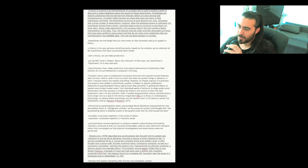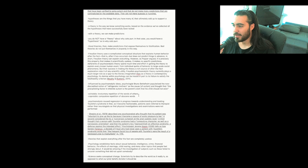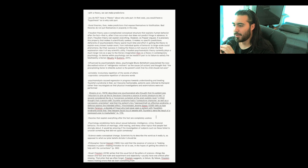Influenced by psychoanalytic ideas, psychologist Bruno Bettelheim popularized the now discredited notion of 'refrigerator mothers' as the cause of autism and thought that the precipitating factor in infantile autism is the parent's wish that this child should not exist. Psychoanalysis caused regression in progress towards understanding and treating Tourette's syndrome in that, as it became fashionable, patients were referred to a therapist rather than neurologist so that physical investigations and examinations were not performed.